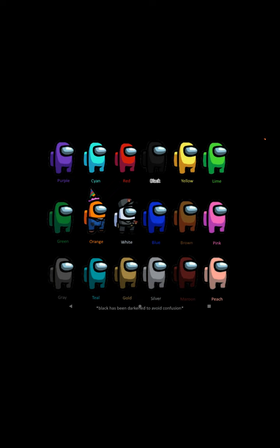Six, twelve, eighteen colors. They are gonna add a 15 player lobby. If you look at the bottom, it says black has been darkened to avoid confusion, and I think this was the gray one. So if you are voting out someone and you don't know if they're black or if they are gray, then just say their name.